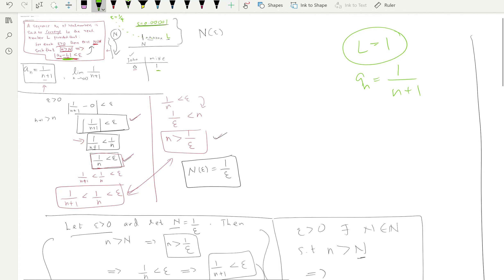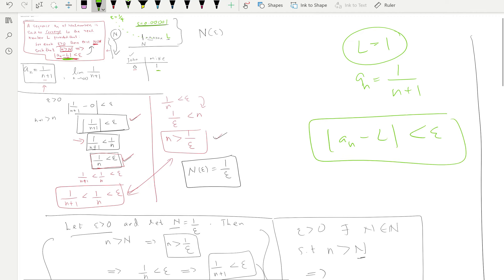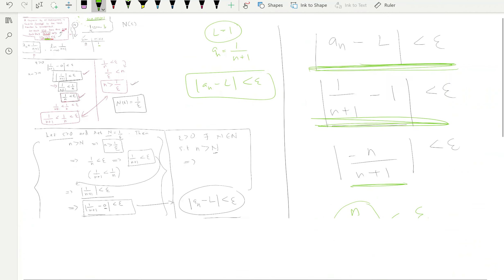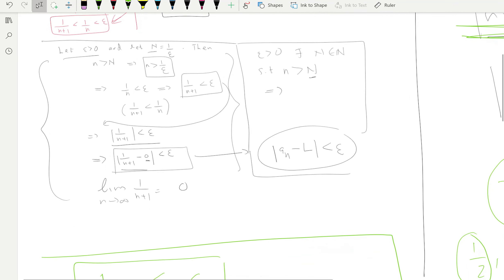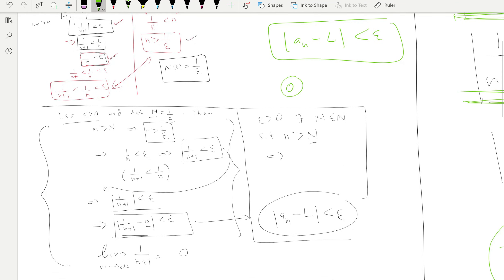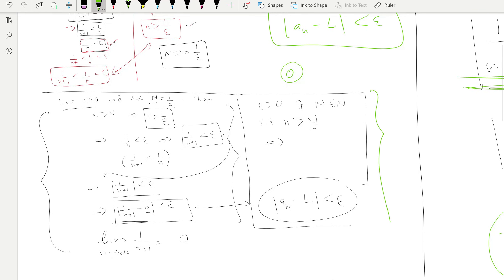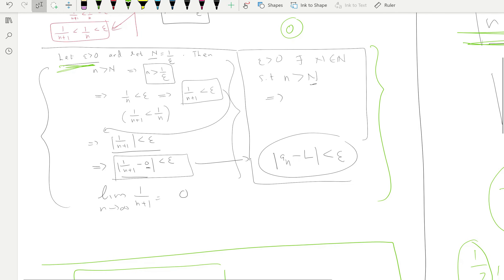The key insight for disproving a limit: all you need to do is find one specific epsilon value for which the definition doesn't hold. Here, epsilon = 1/4 is such a value — the required inequality cannot be satisfied. For John's case (limit zero), you cannot find any epsilon value that fails the definition — it fits logically for every epsilon. That's the fundamental difference between proving and disproving.